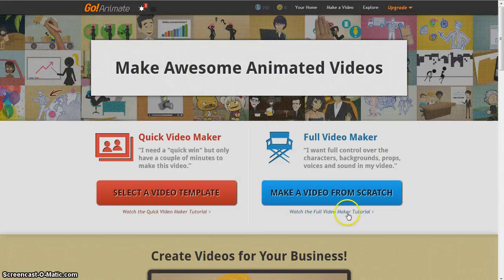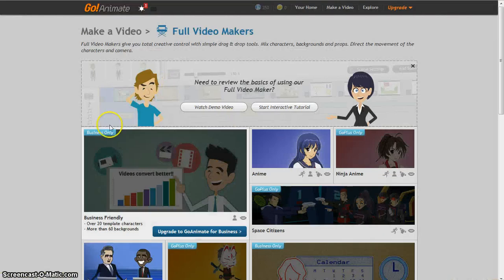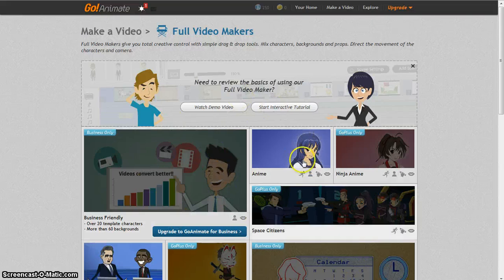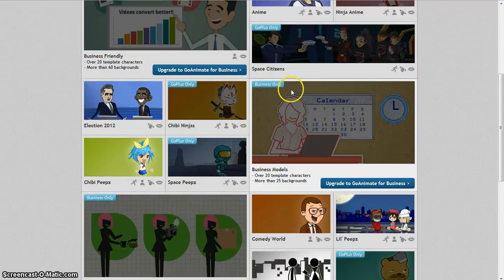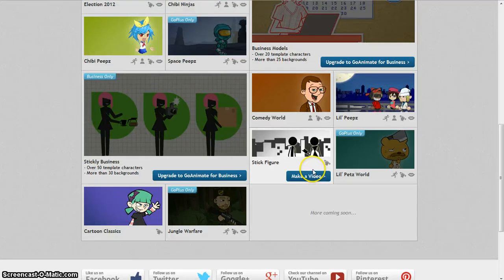Now I'll show you how to make a video from scratch. You can choose different areas or templates, and you can upgrade to do the special ones, or I'll just do stick figures.